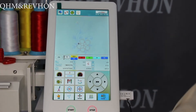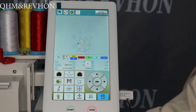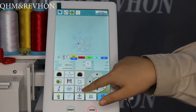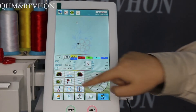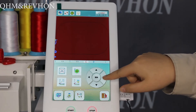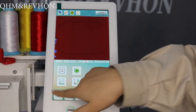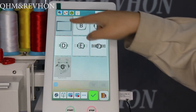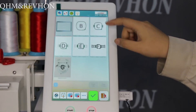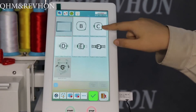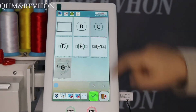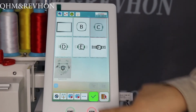You need to choose the right frame. Click here. This frame is for t-shirt hoops. Check this size and choose this option here.